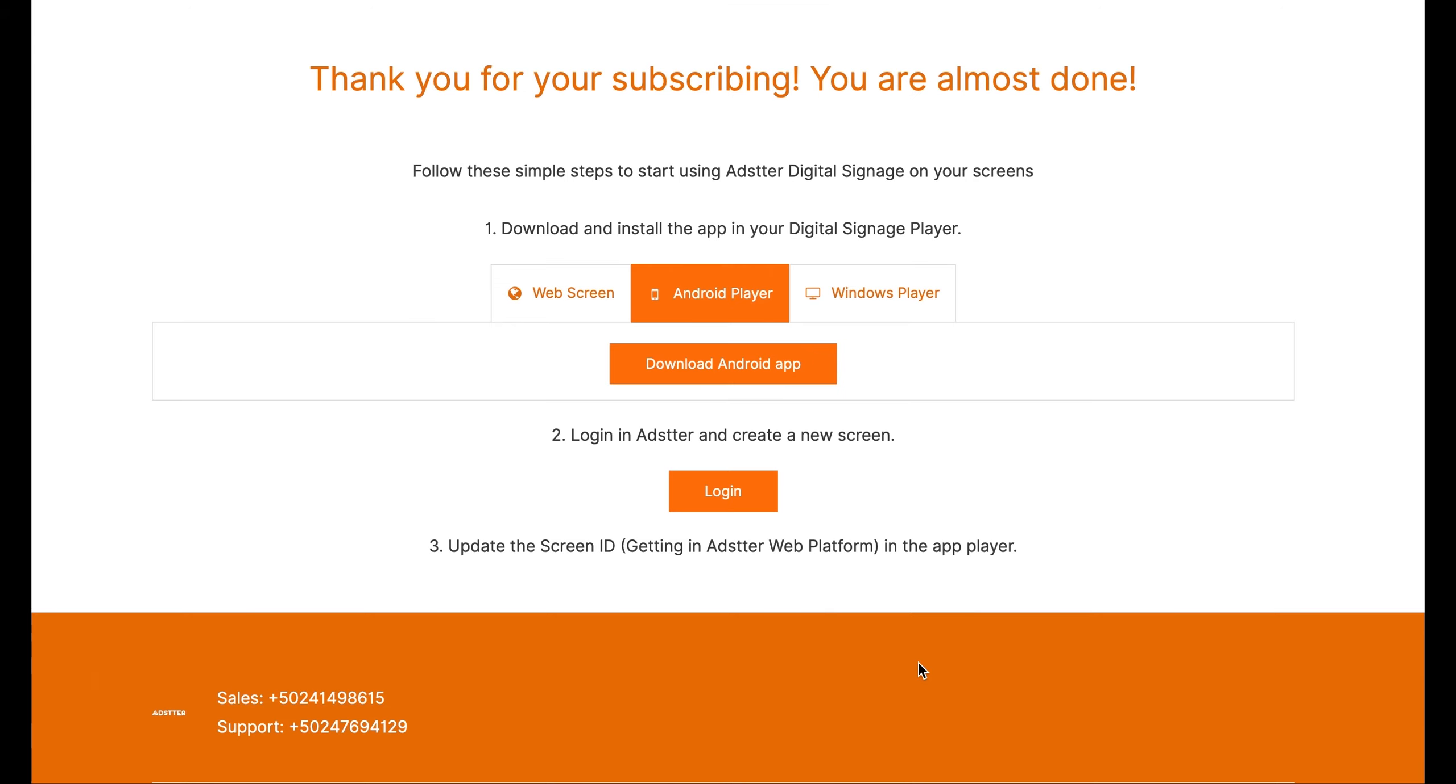This window will pop up and show the options in which you can download the app, Windows or Android. Choose the one that suits your device.